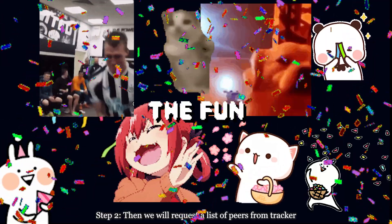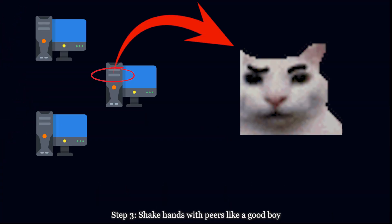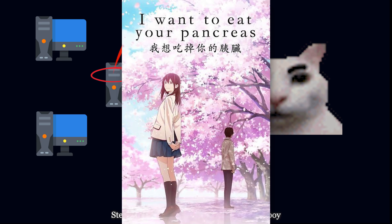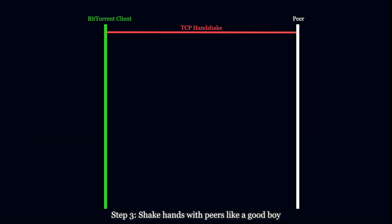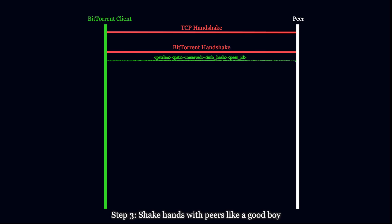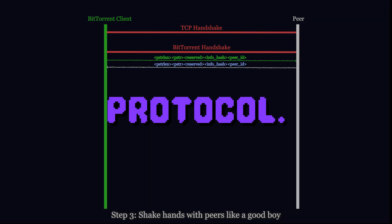Now the fun part begins. You see peers are huge skeptics. They won't just share I Want to Eat Your Pancreas with anyone. First you'll need to do a classic TCP handshake. Follow that by a BitTorrent handshake where you'll send information like protocol name, info hash, and your ID. And the peer sends you back the exact same items. Why? Because it's the protocol.